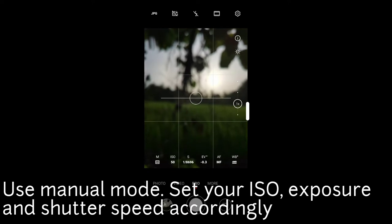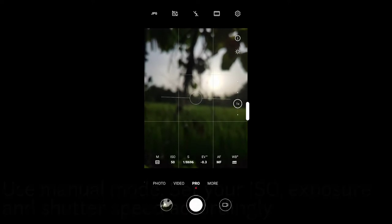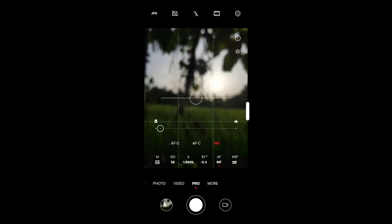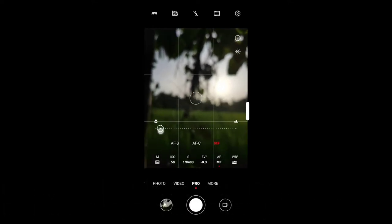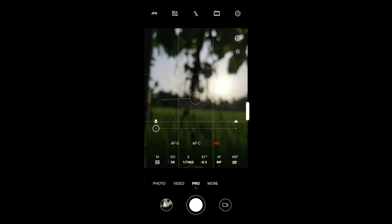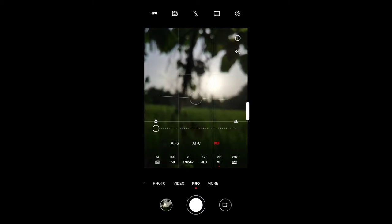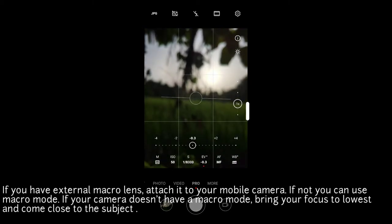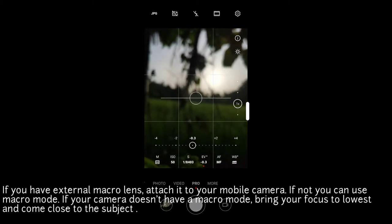In manual mode you need to set ISO, exposure, shutter speed, and white balance allocation. This is the external macro camera lens attached to the mobile phone camera.